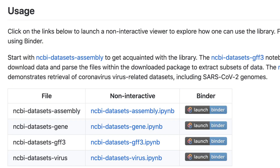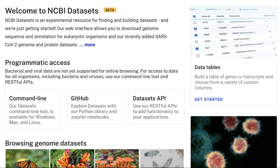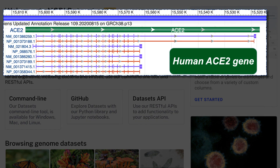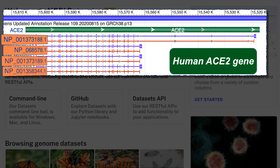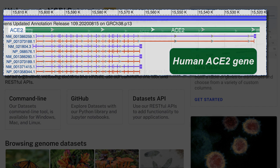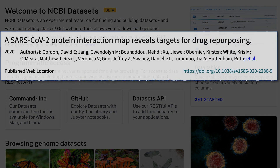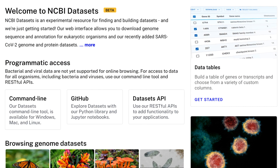We've shown you how to get large genome datasets. Let's see how to access gene data and annotation, including sequence data for the gene, its transcripts, and its proteins. Let's say you want to obtain the latest sequence and metadata on SARS-CoV-2 host genes. A recent paper in Nature identified 332 host proteins that interact with SARS-CoV-2 proteins. We'll get the latest sequence and metadata for a subset of those genes.